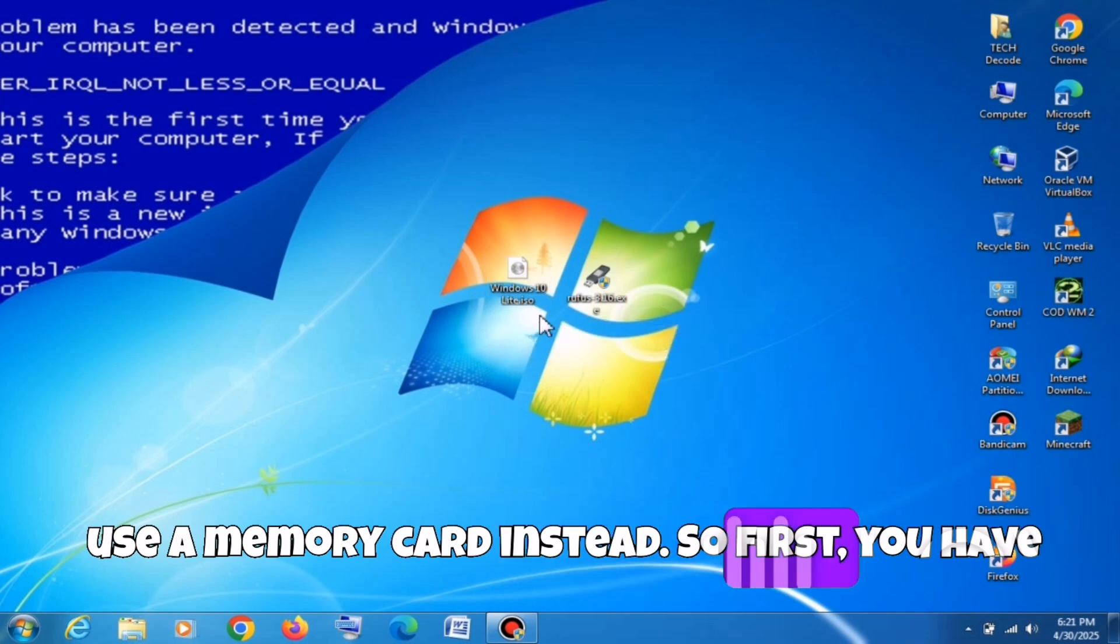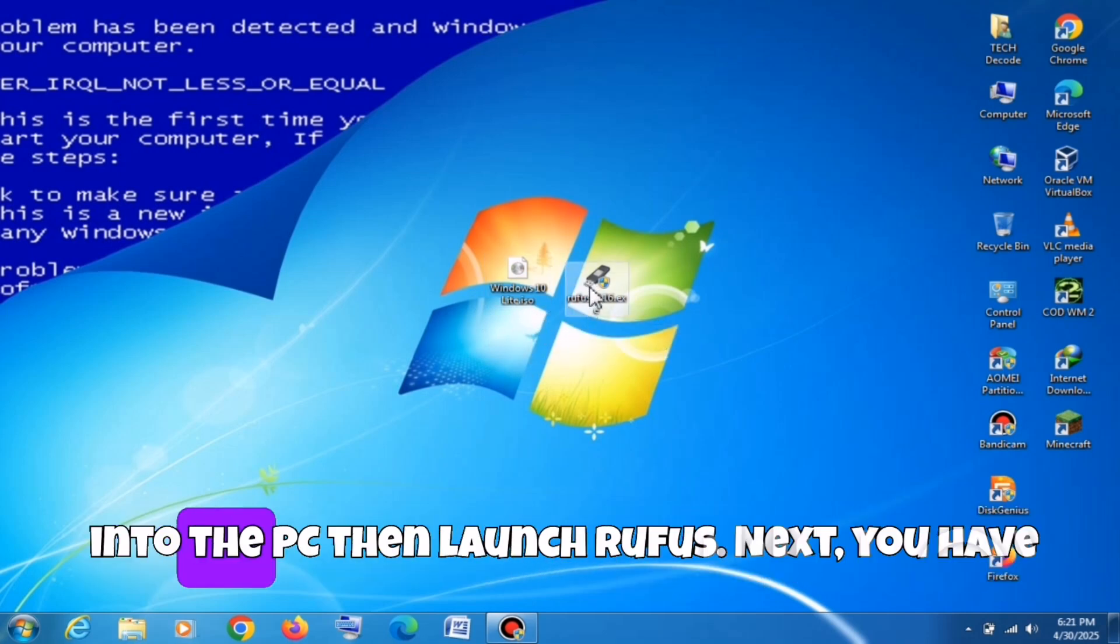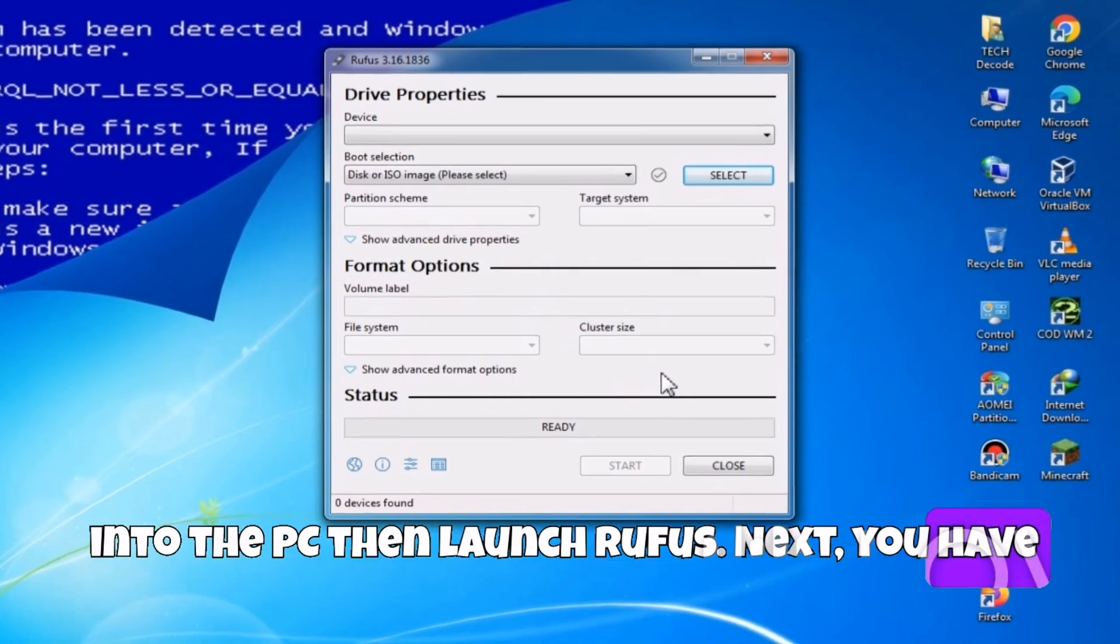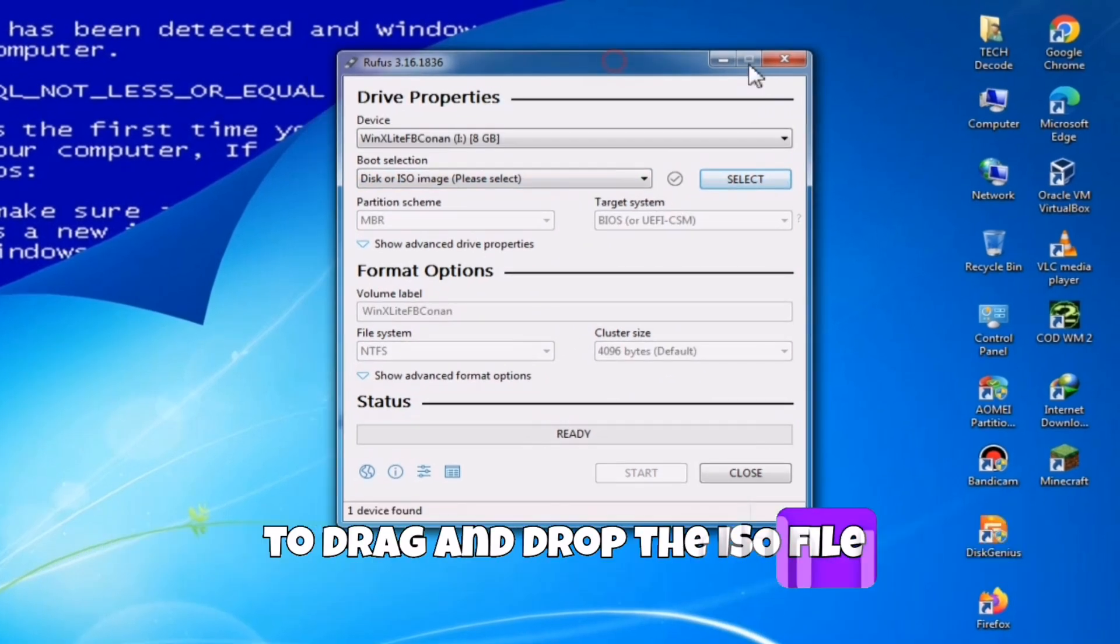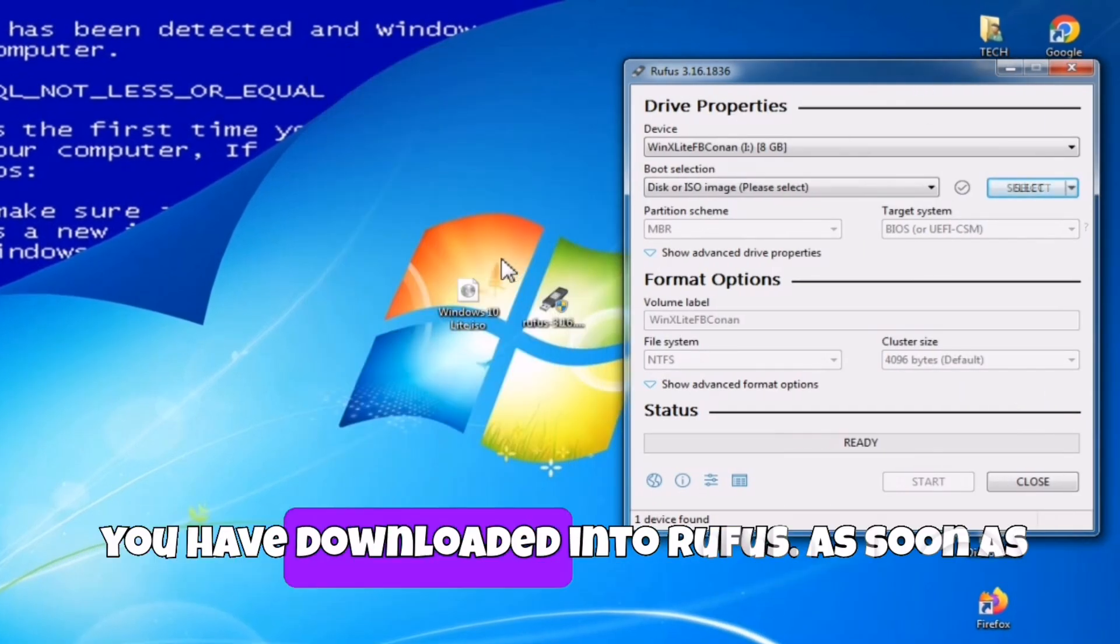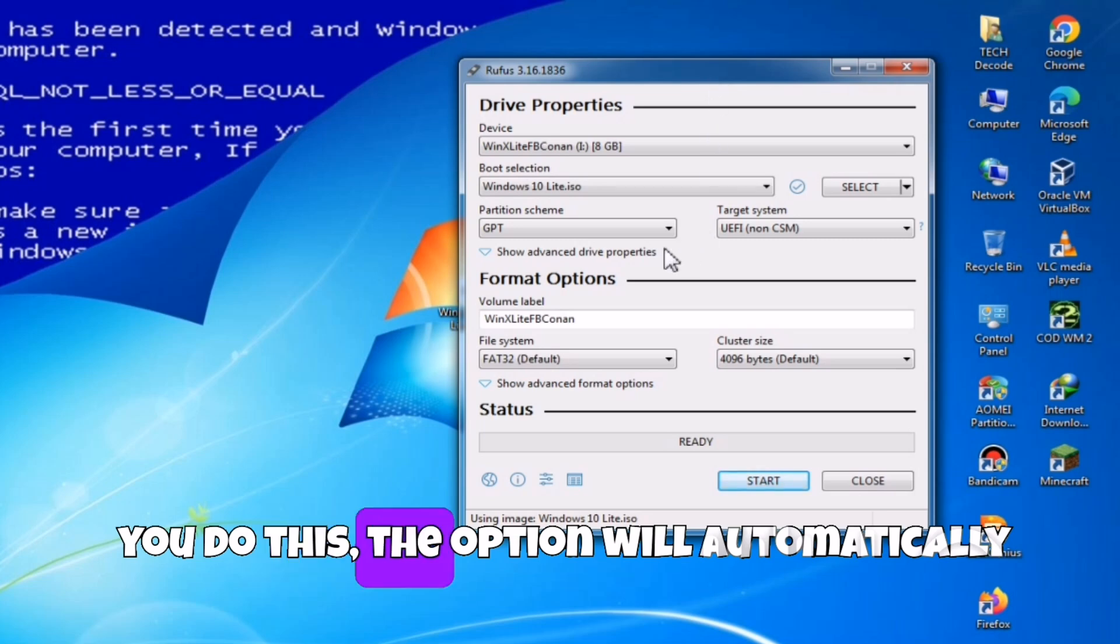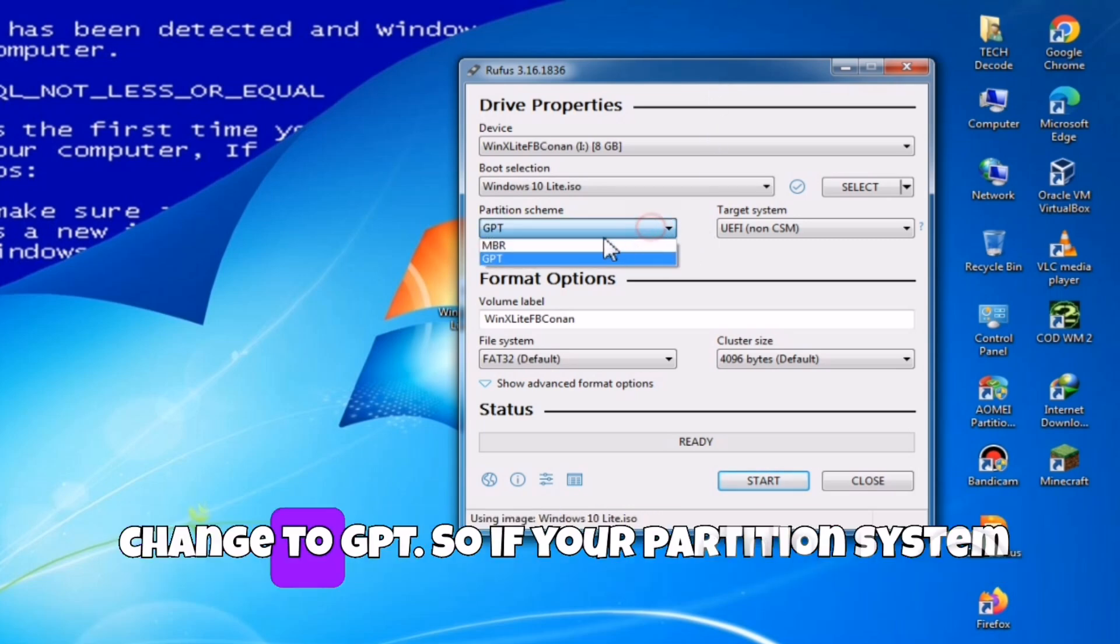So first, you have to insert the pen drive into the PC, then launch Rufus. Next, you have to drag and drop the ISO file you have downloaded into Rufus. As soon as you do this, the option will automatically change to GPT.